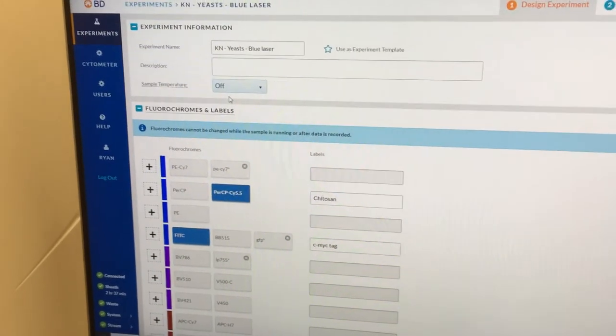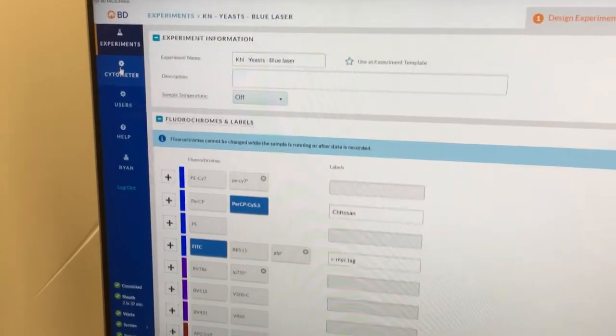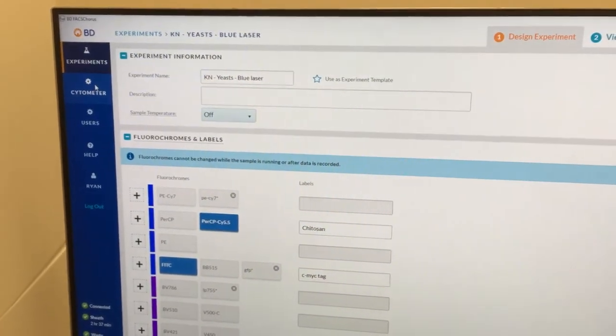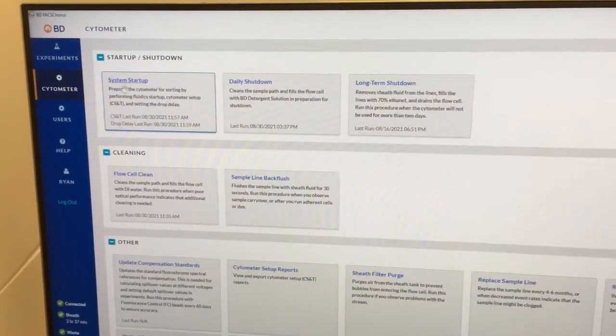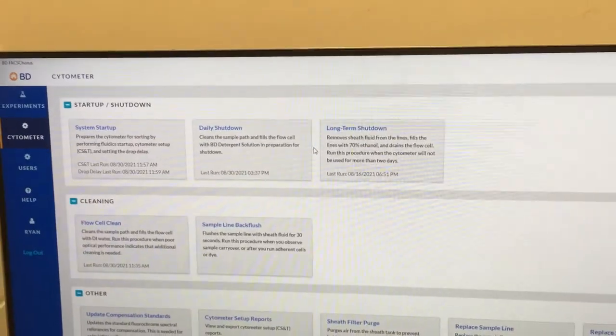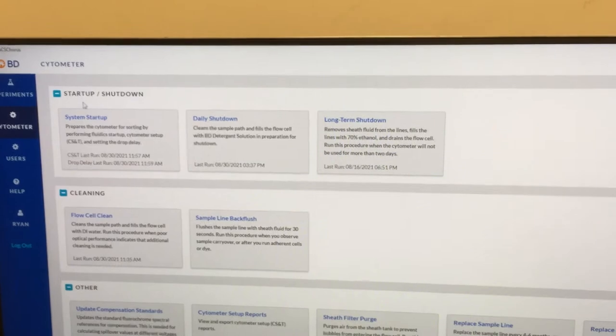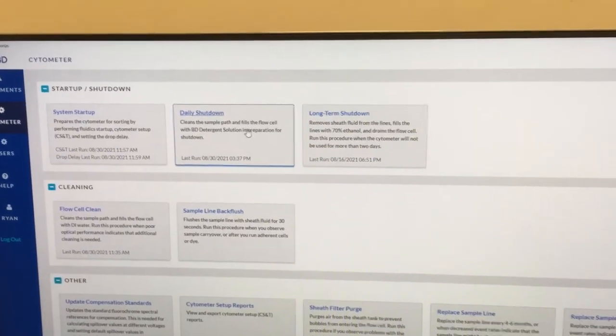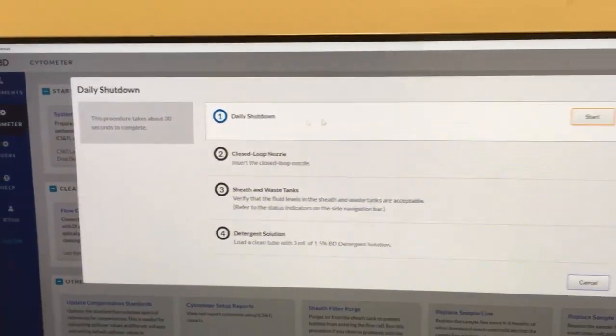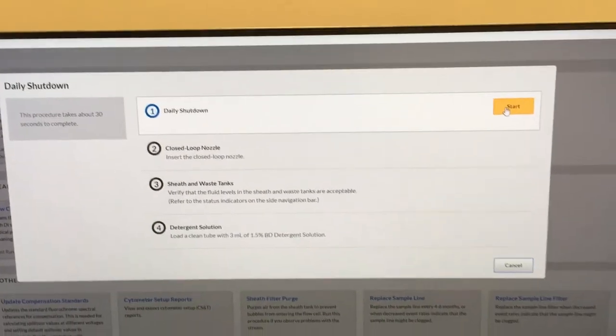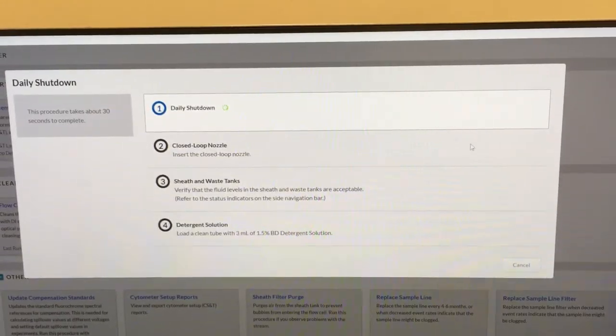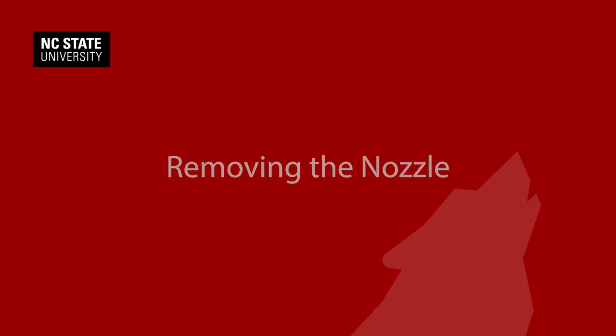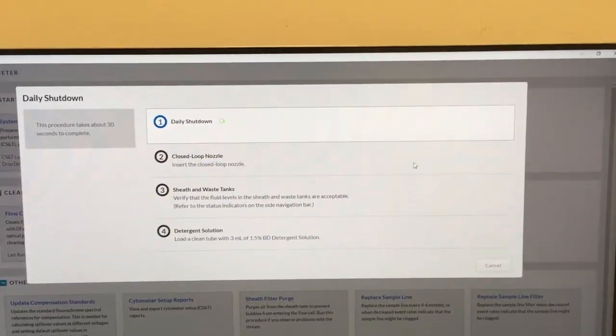Once you're done sorting, you can go to the cytometer menu option to begin shutting down the instrument. You'll see three options here towards the top of the startup shutdown menu. Select daily shutdown after you're done, and then you'll follow each step in this process. The first will initiate the daily shutdown.